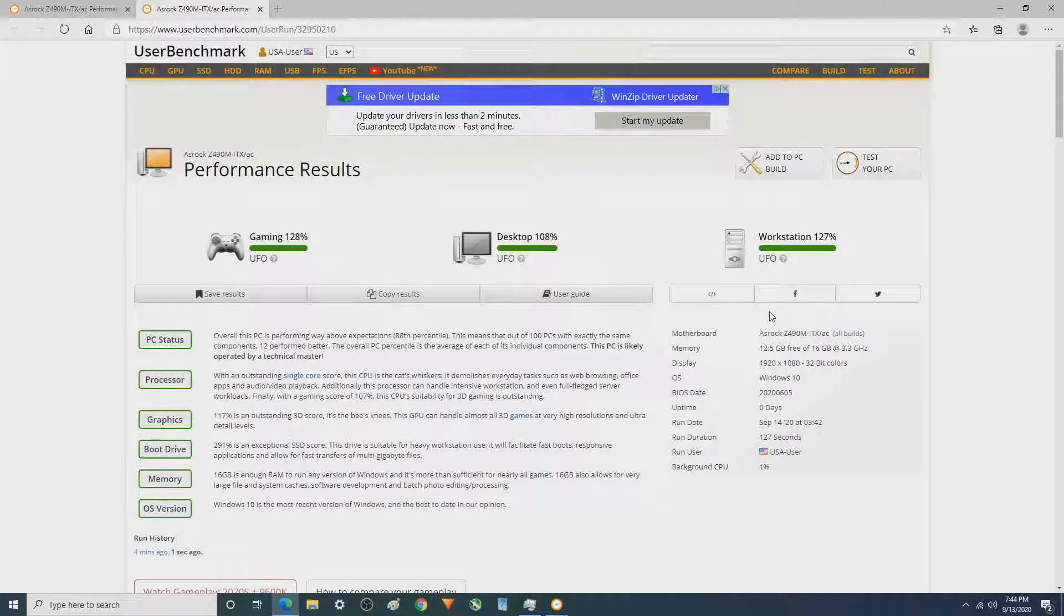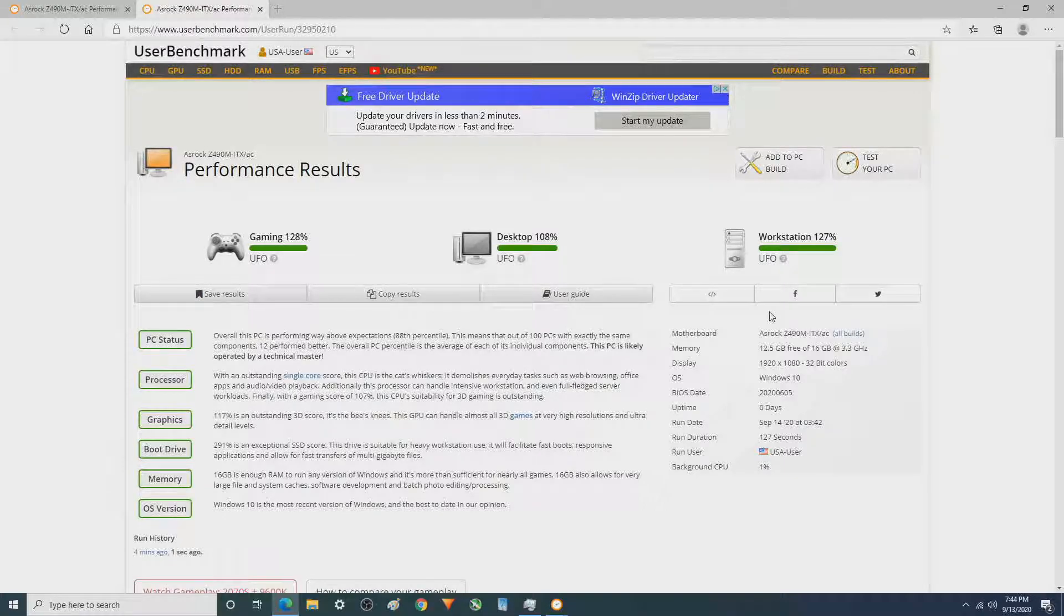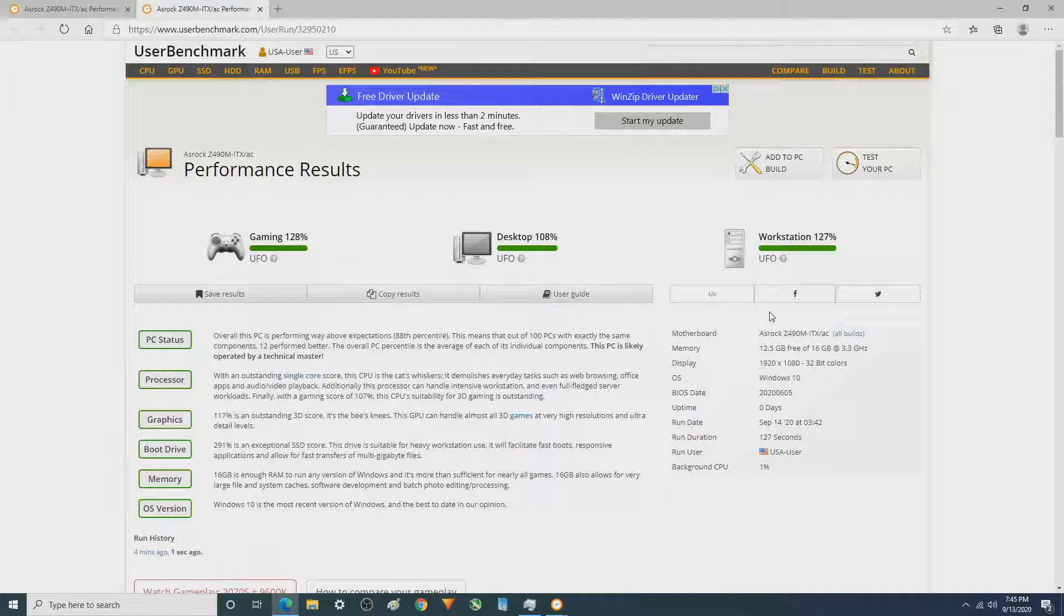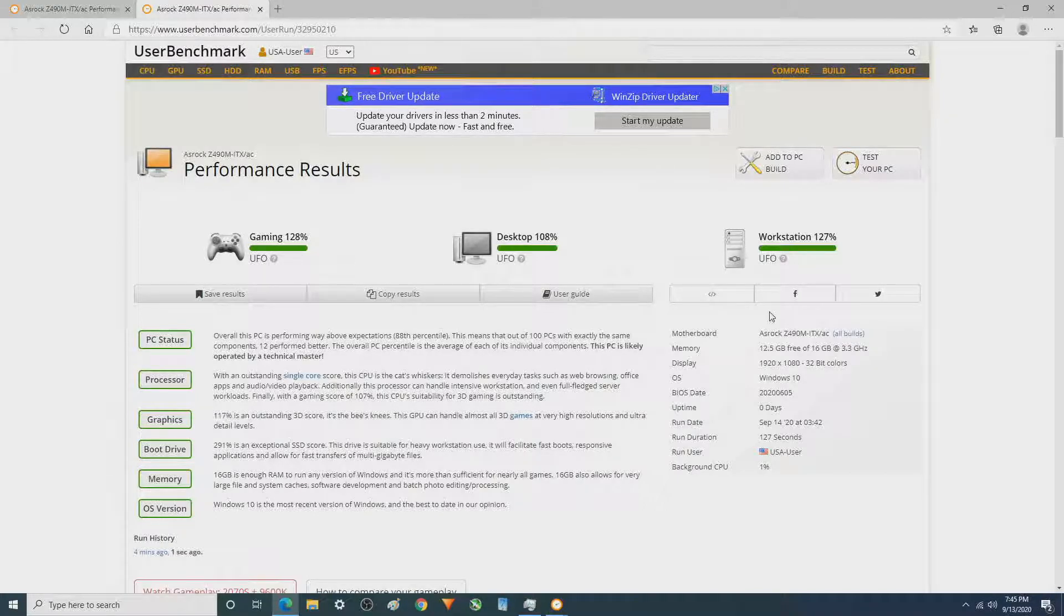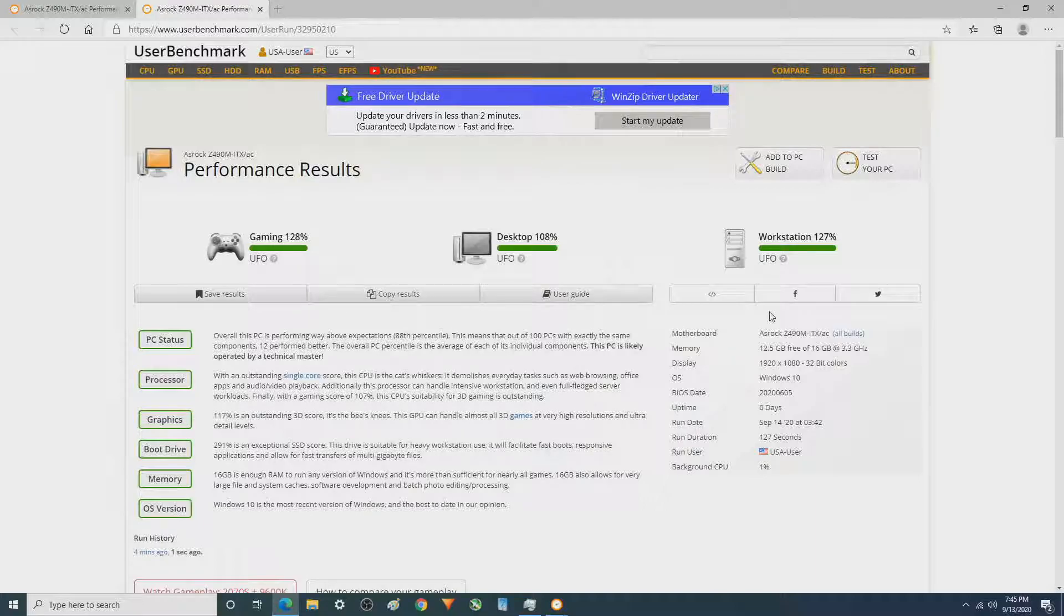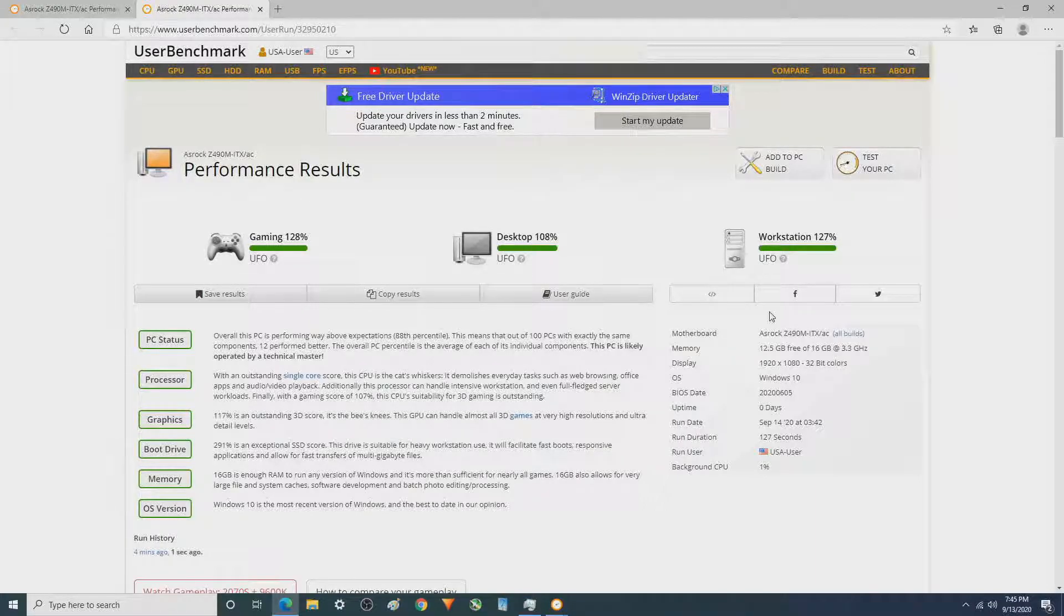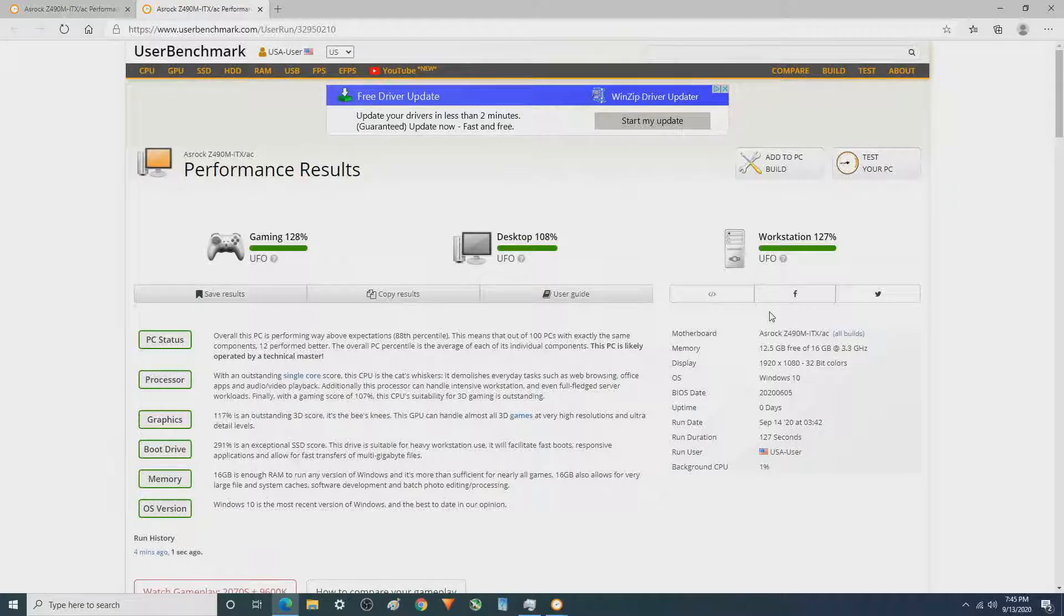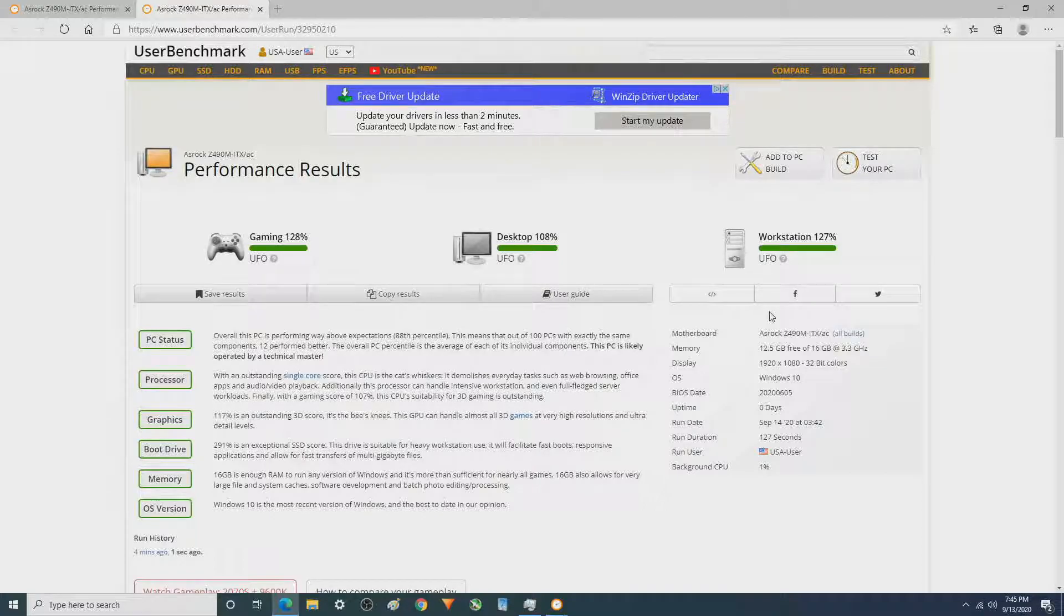Some of you out there don't put a lot of credibility into UserBenchmark. There are some things in it I like and some that I don't. At least there's a lot of stuff that can compare between setups, unlike some of the other benchmarks where you just get a number. It doesn't really tell you a whole lot except that your number is higher than it was.